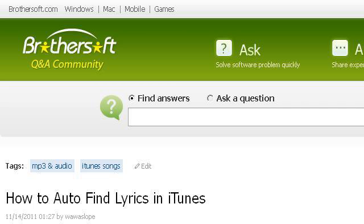Our top-ranked site to learn about how to auto-find lyrics in iTunes is ask.brothersoft.com, specifically the page titled 'How to Auto-Find Lyrics in iTunes' — iTunes Q&A. Here's the link.